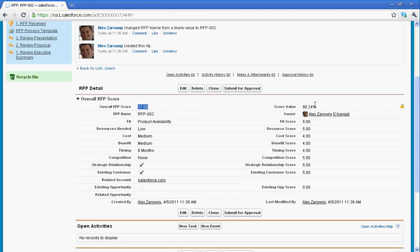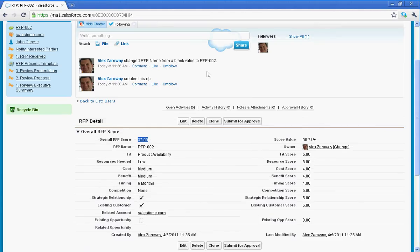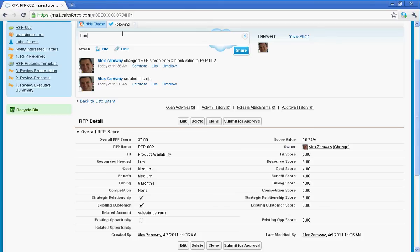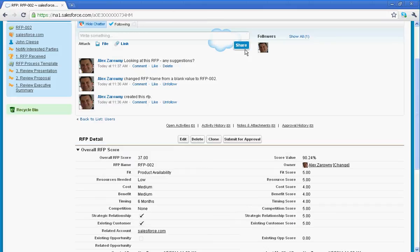Now up atop in Chatter, I might want to reach out to anybody in my organization. I can see that Chatter is already tracking some of the fields that I've created. And I can just reach out to anybody and say, looking at this RFP, any suggestions? And I'm going to share that with my community. Now once I've shared this information, anybody who's following me or following this particular RFP is going to be able to see that information and be able to chatter back to me.